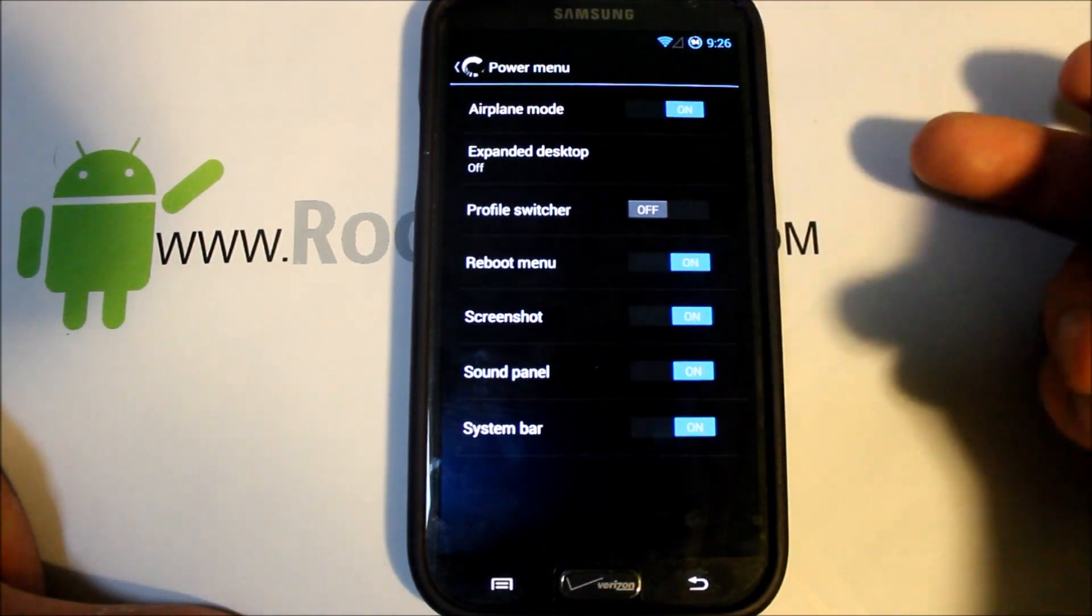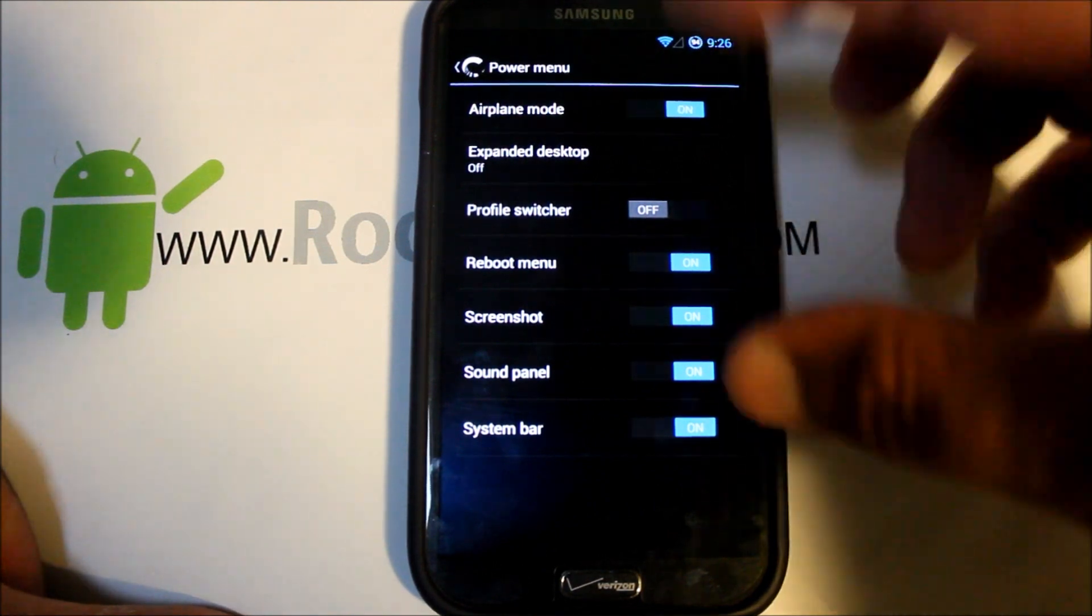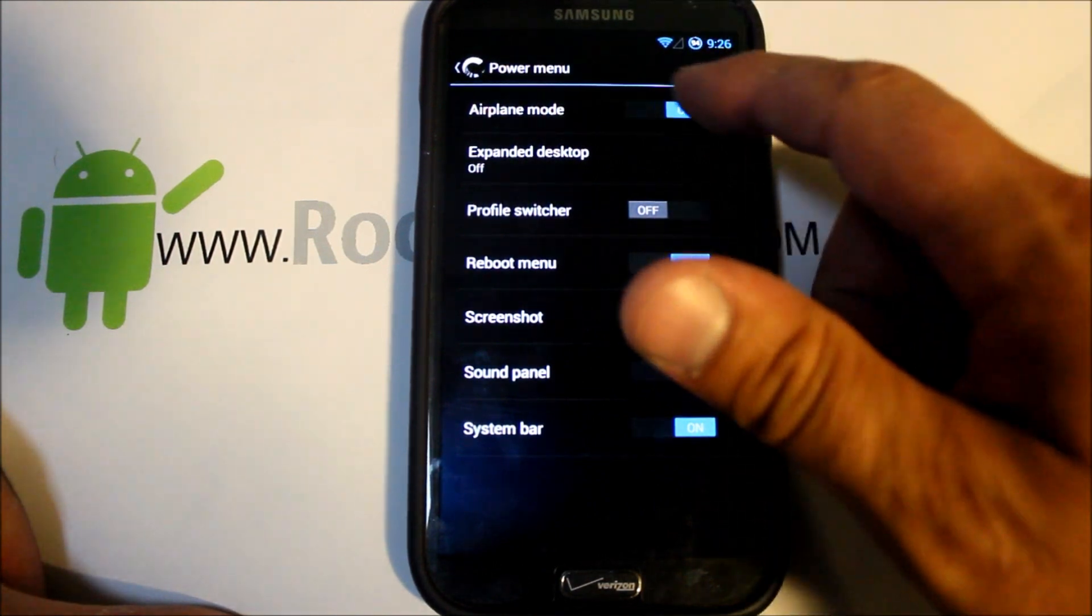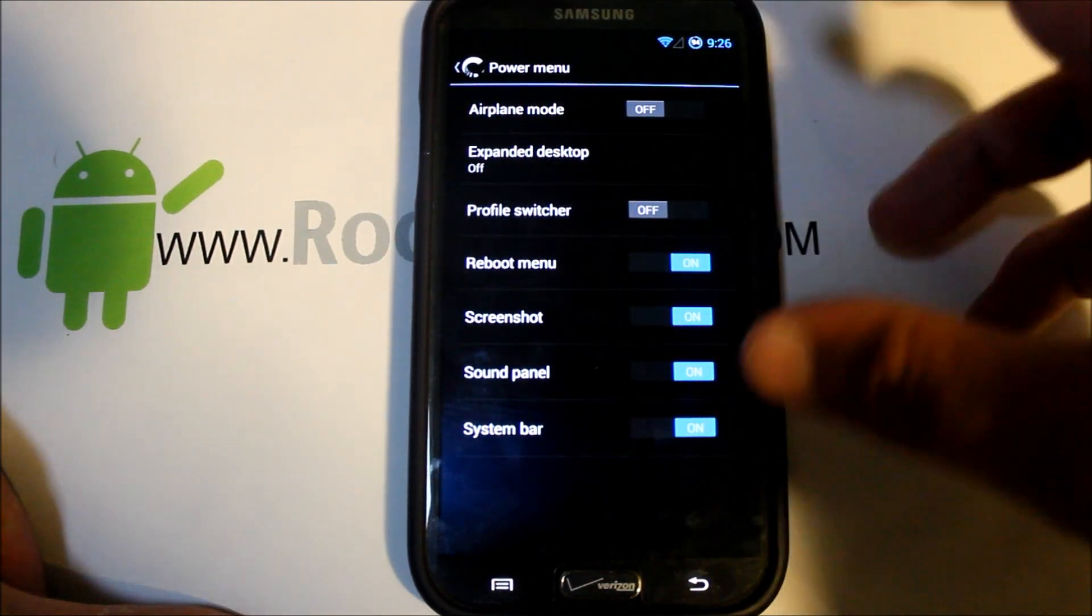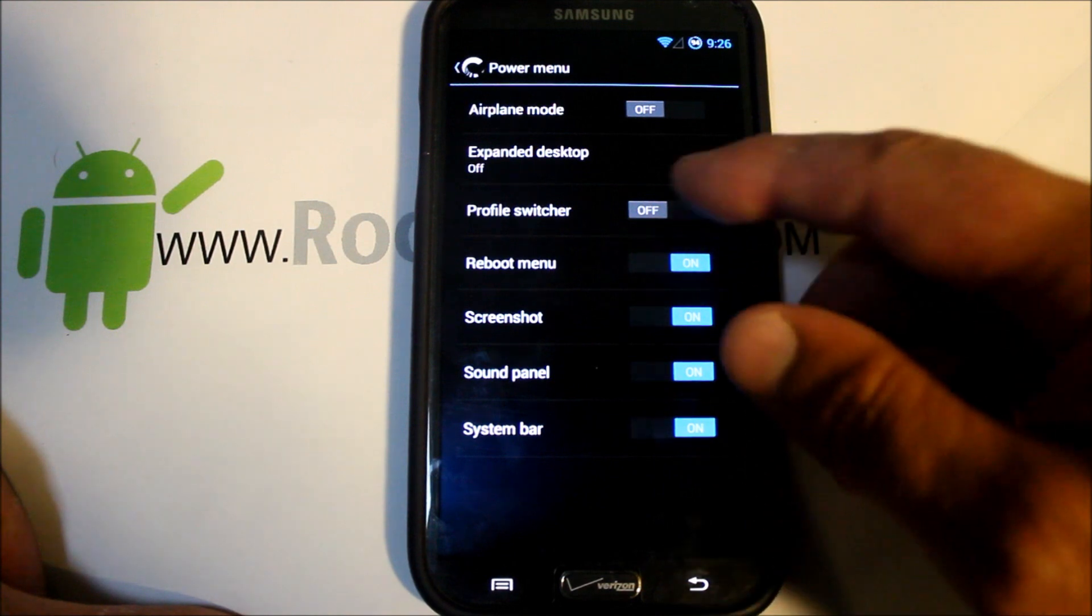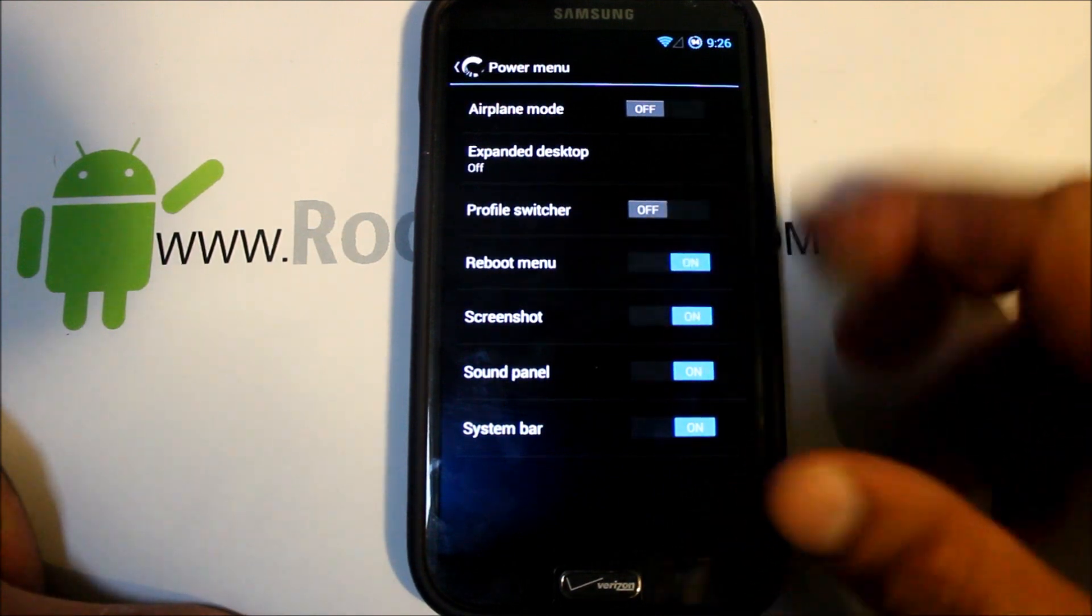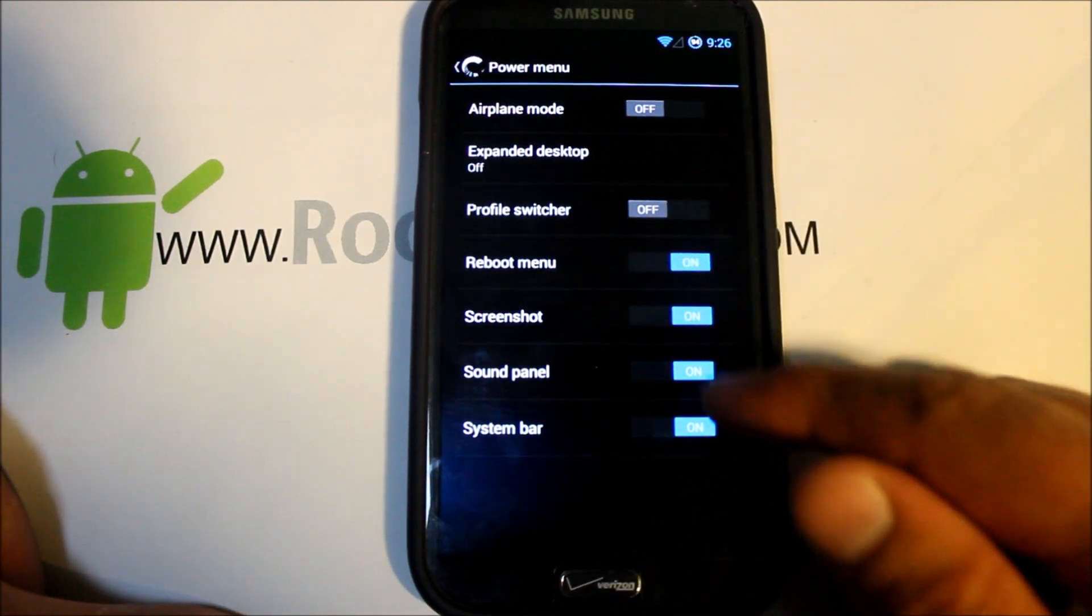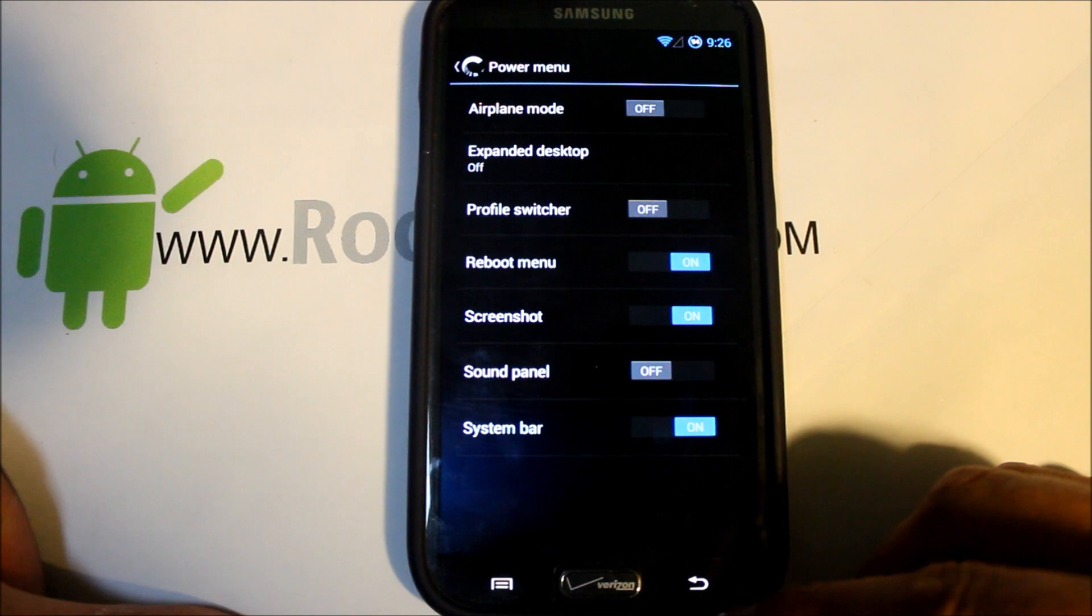Power menu, this is going to be the menu when you hold your power button down and you can adjust what's on here. I never use airplane mode, I'm going to take that off my power menu, but screenshots and reboot menu I definitely use a lot. Sound I don't either, so I'll take that off also.